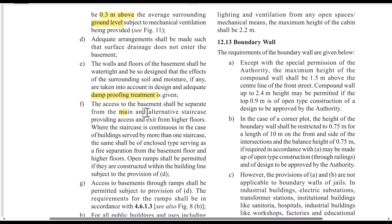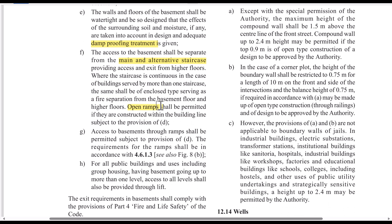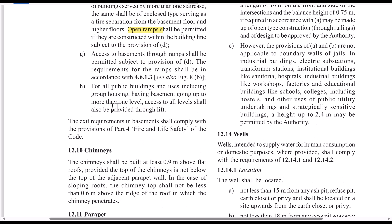There must be a main staircase and an alternative staircase. Open ramps are also required. The basement is one level. Fire and life safety maintenance must be followed.